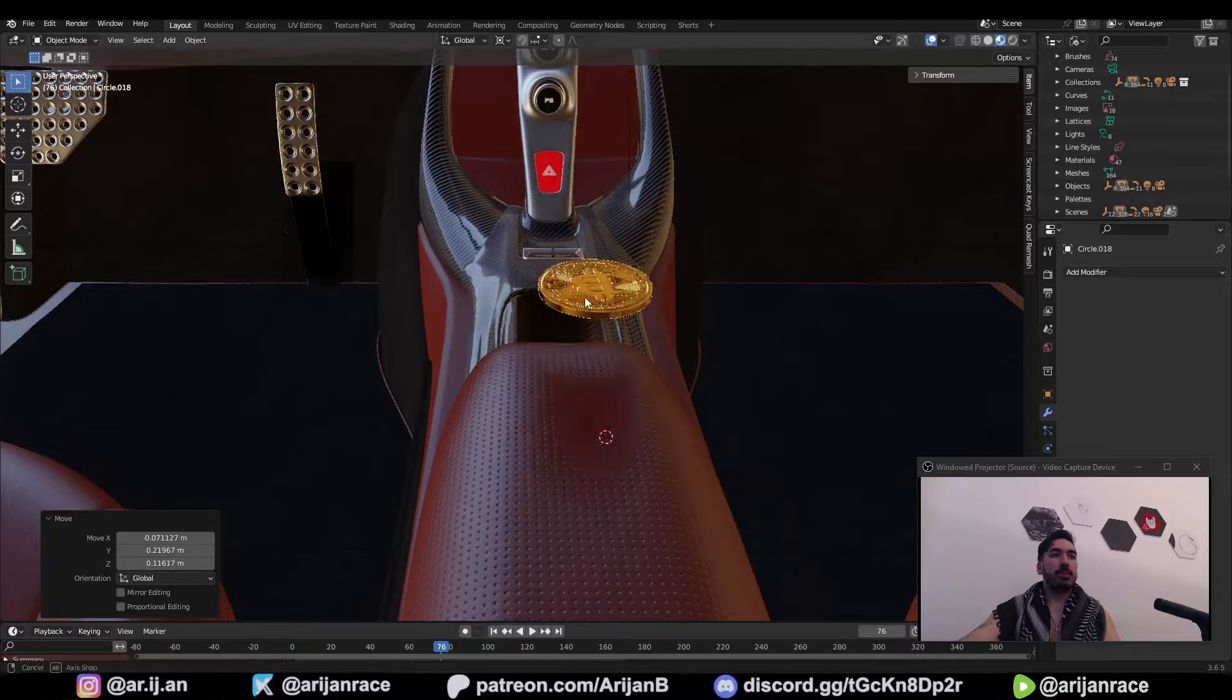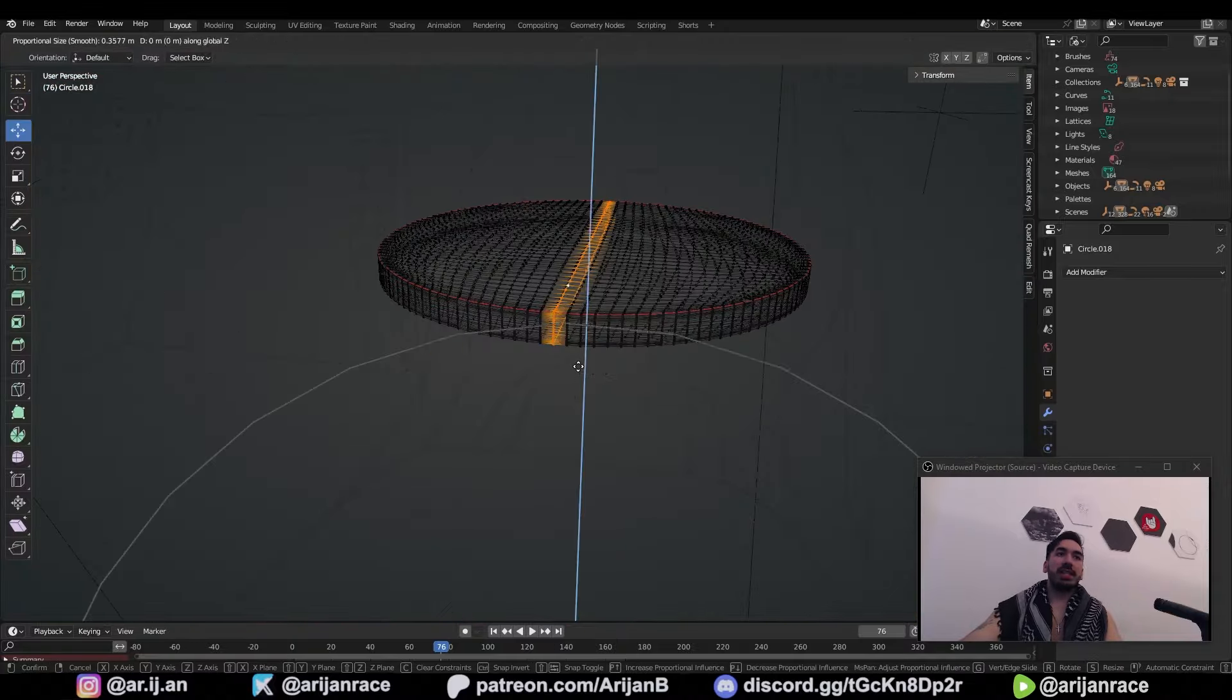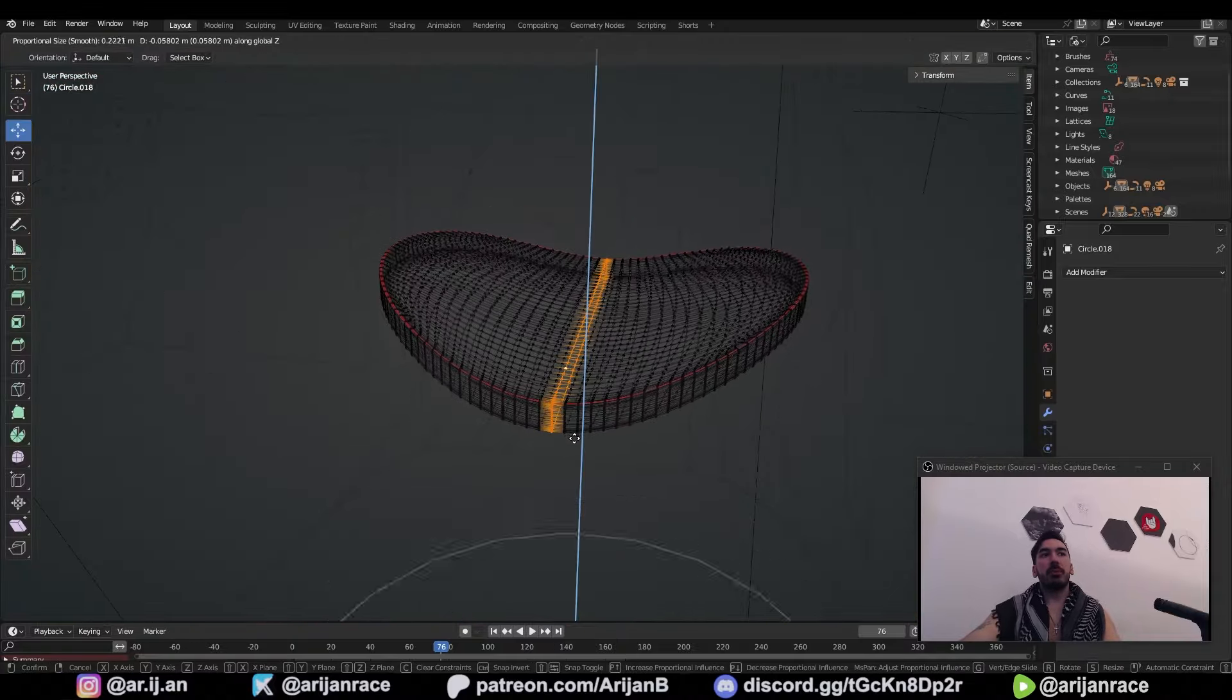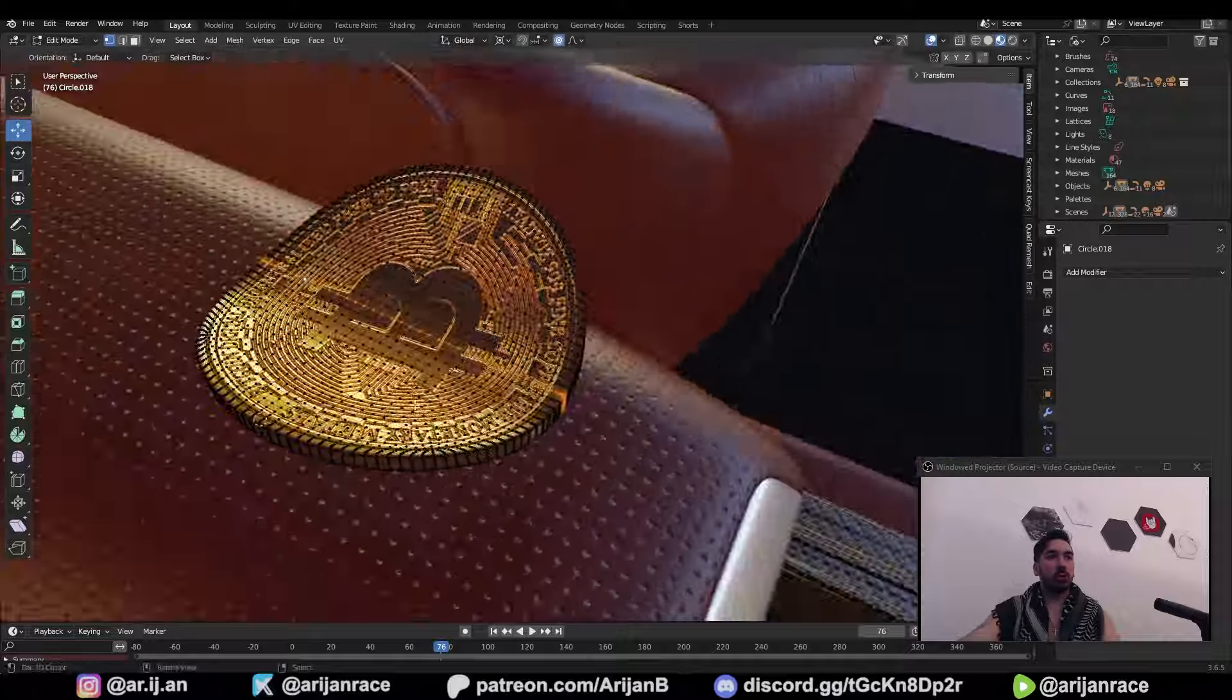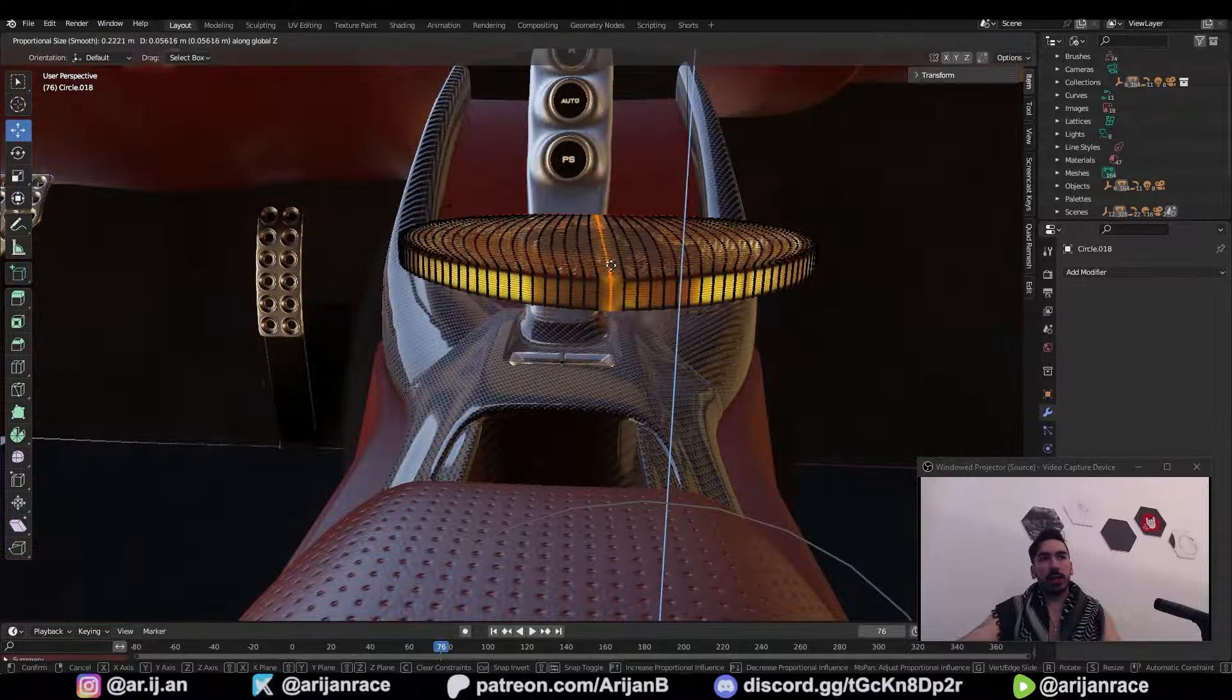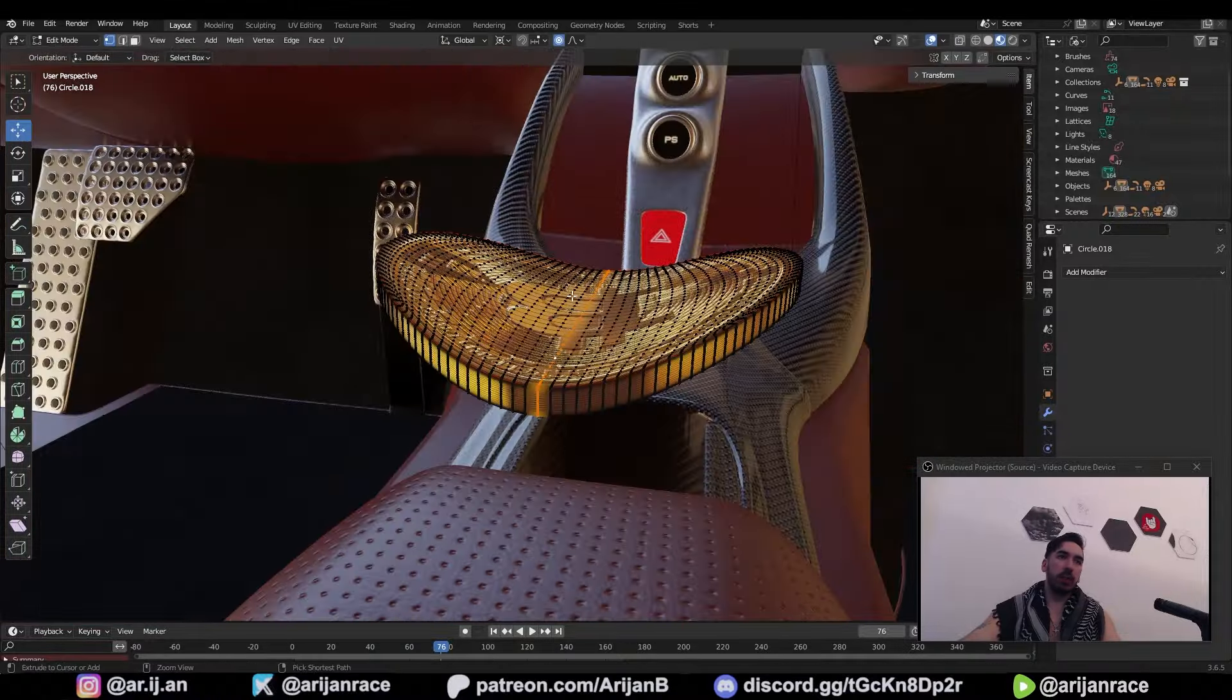We have this Bitcoin model right here. It's very high poly. It's impossible to bend this without completely messing up the geometry. There's no way that you can undo this if you bend it manually.